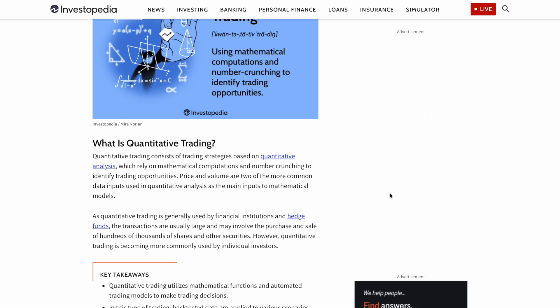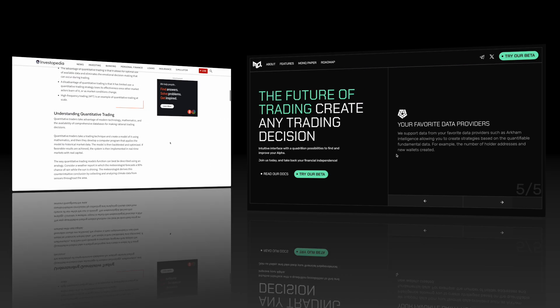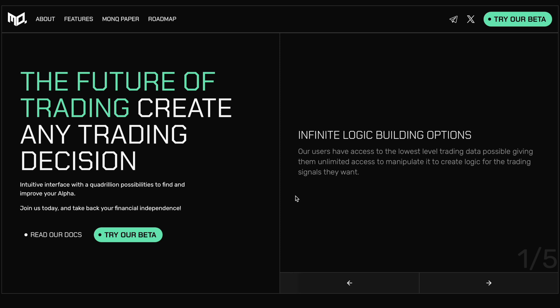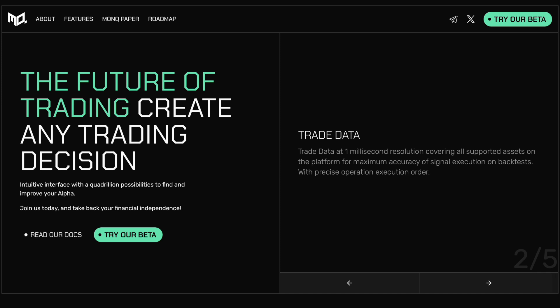With quantitative trading generally being used by financial institutions and hedge funds, the transactions are usually large and may involve the purchase and sale of hundreds of thousands of shares and securities. However, we are now starting to see quantitative trading being more commonly used by individual investors. And the reason for this is obviously because quantitative trading is very complex, it requires a lot of resources and very difficult to set up until the advent of intuitive interfaces or platforms like Monoquant came onto the scene. So with that being said, I wanted to jump into a quick introductory video in terms of what Monoquant is all about and then we'll get into some of the details in the Monoquant paper.